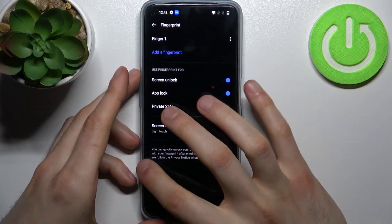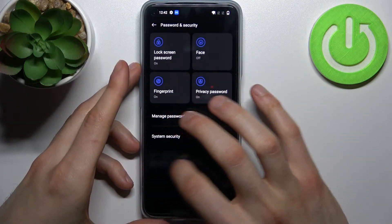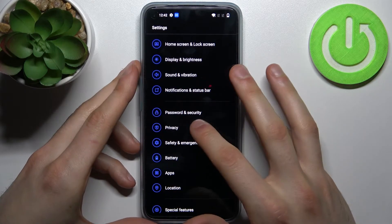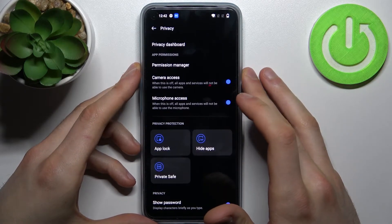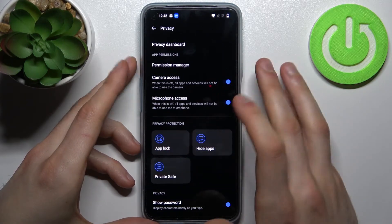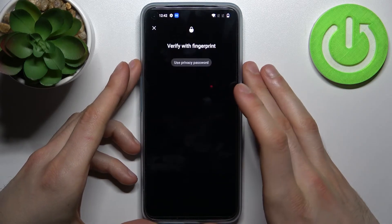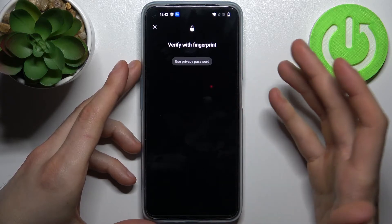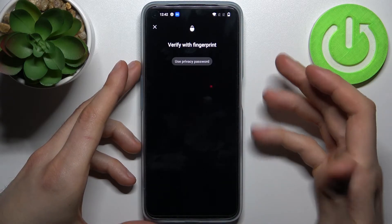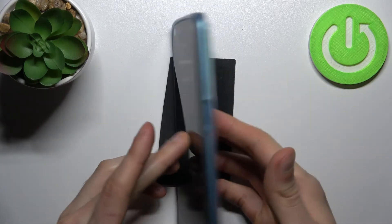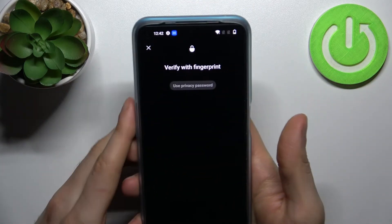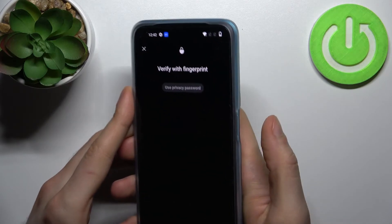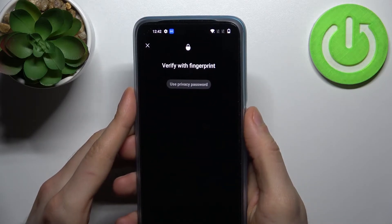Now that App Lock is enabled, to lock apps you go to the Privacy section, then go to App Lock, and you have to confirm your identity by verifying your fingerprint.